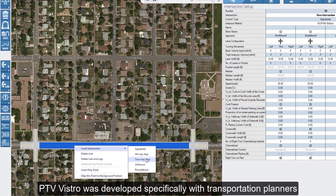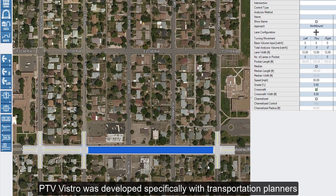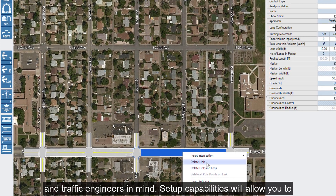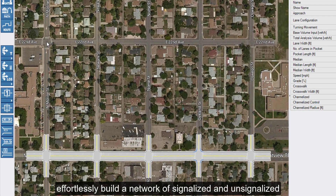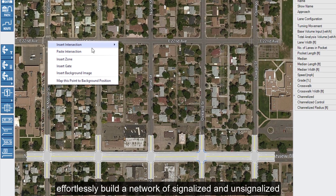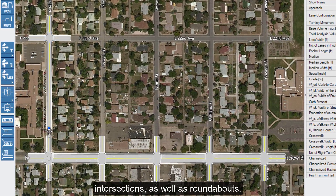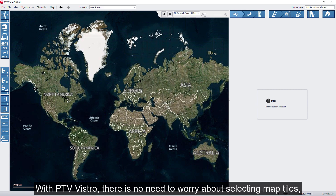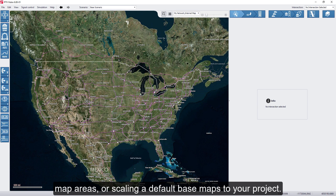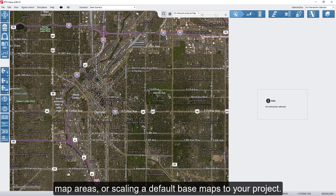PTV Vistro was developed specifically with transportation planners and traffic engineers in mind. Setup capabilities will allow you to effortlessly build a network of signalized and unsignalized intersections as well as roundabouts. With PTV Vistro there is no need to worry about selecting map tiles, map areas, or scaling a default base map to your project.